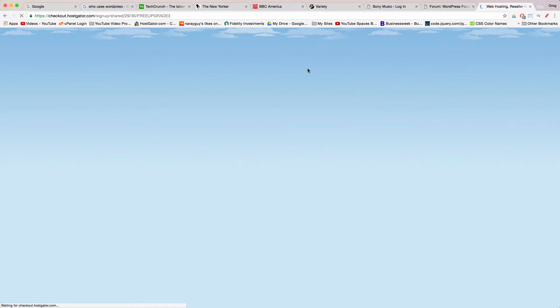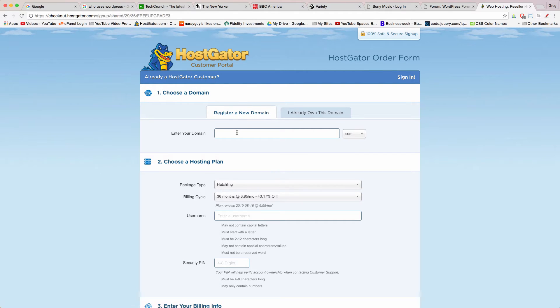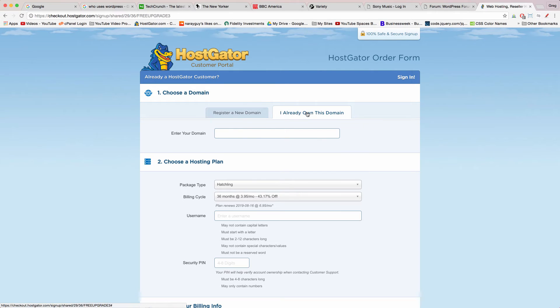Once you're in the HostGator order form I'll walk you through everything. In step one you can ask HostGator to register a new domain for you which they'll do instantly and take it off the market or you can select this tab and enter in a domain name you already own and use it for this website.